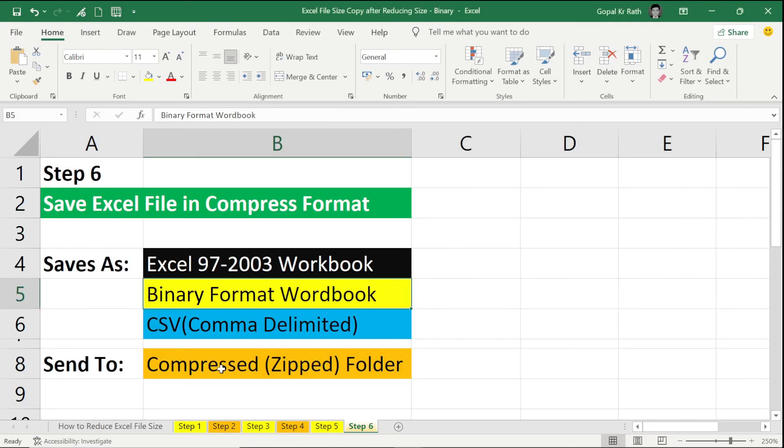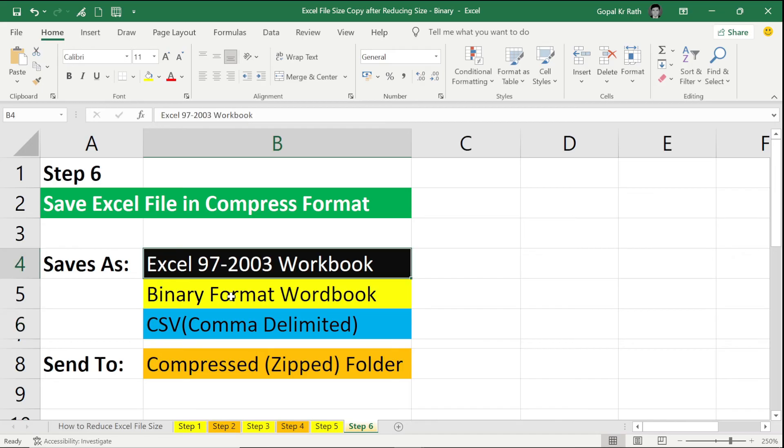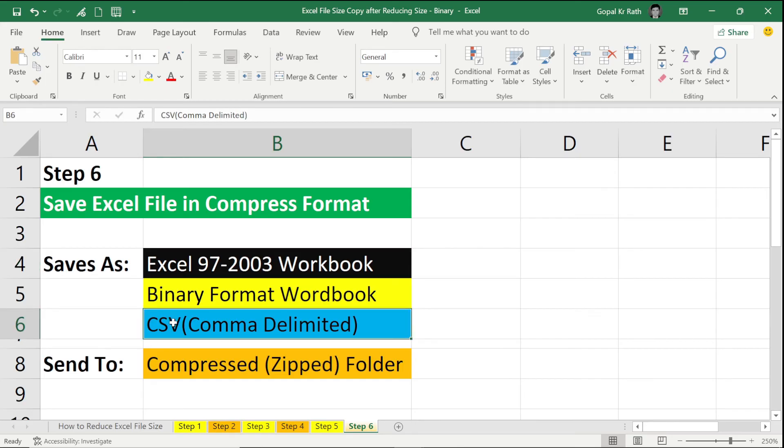Now the last option is CSV format, which is the best option. I want to save in the simple text format without any format, without any formula, then the best option is CSV comma delimited. Let's see how the file size is.